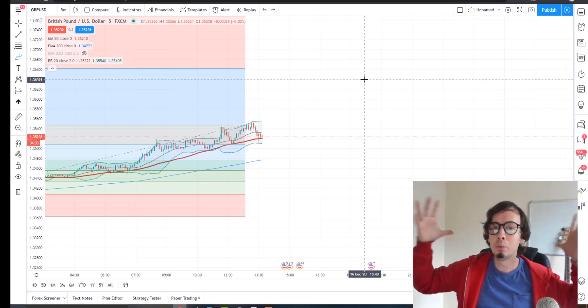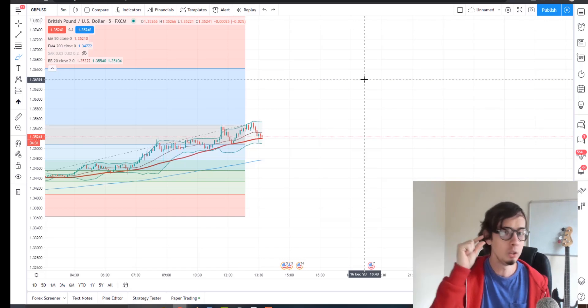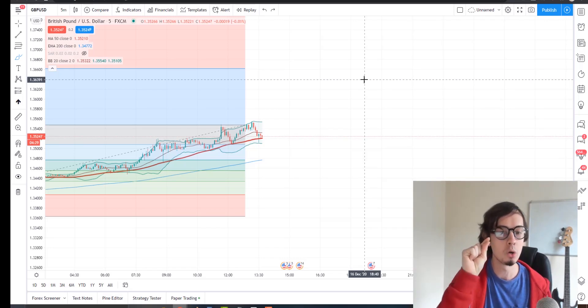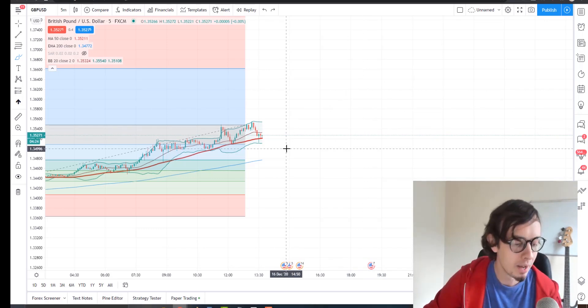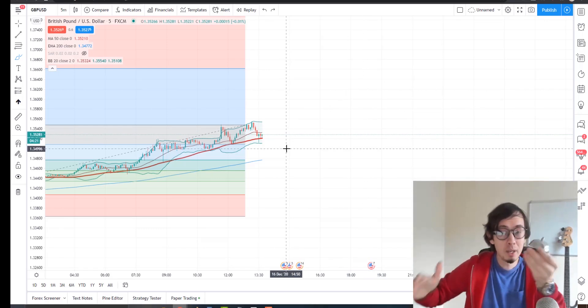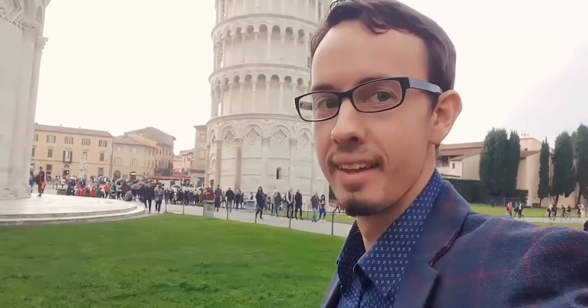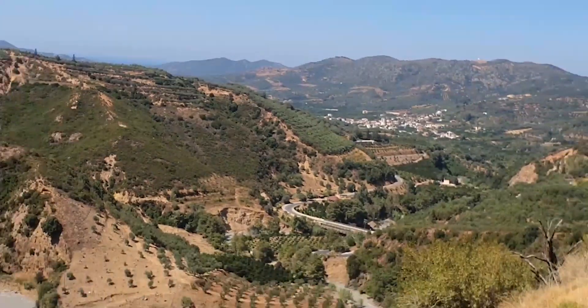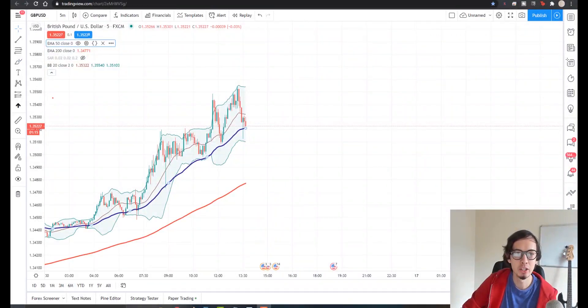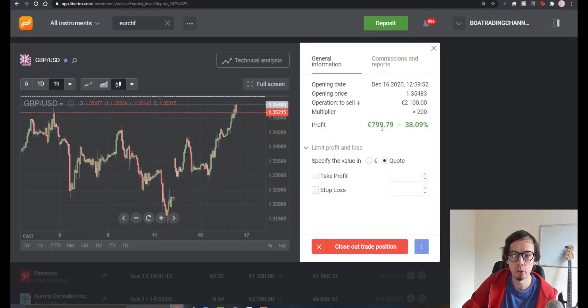It's extremely powerful and extremely easy to use. It will take you some time to master it, but this is massive. Make sure you watch this video until the end. Let's begin — let's take a look at this trade.